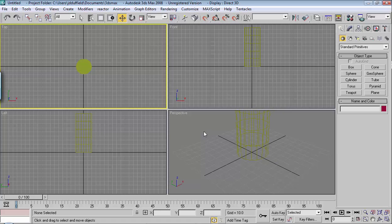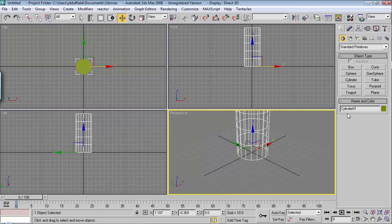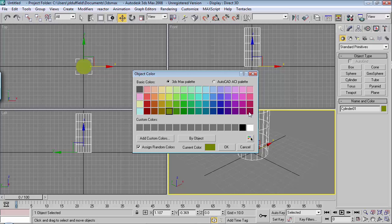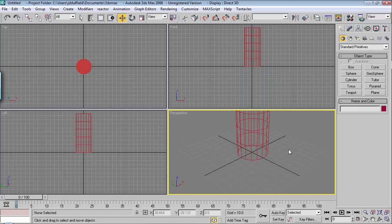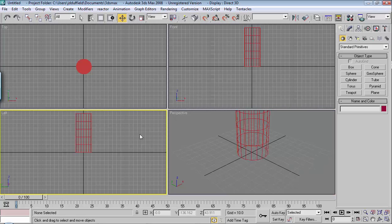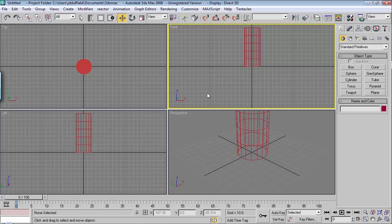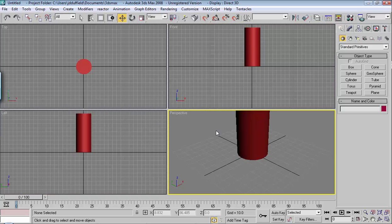Let's go to our perspective view. Just for visual reasons, I'm going to change the color — it's green and kind of hard to see — I'll make it bright red so you can see it. You can also hit F3 to switch between wire and the solid look.